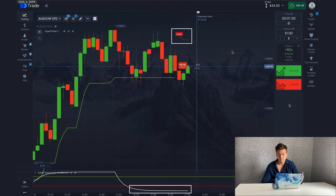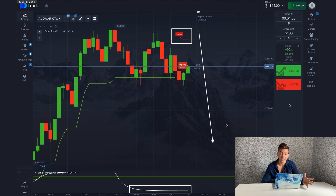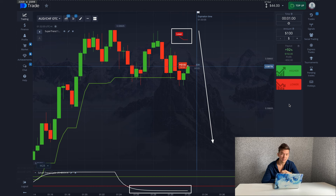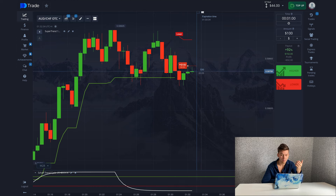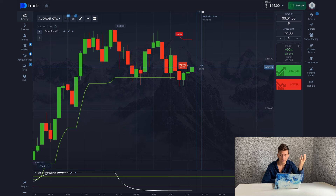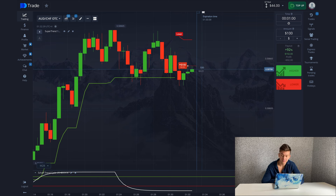Then we look at SuperTrend — we use it as the indicator for making the actual trade. As soon as it gives the signal you need to immediately make the trade. You cannot wait long because otherwise you can end up with a loss.